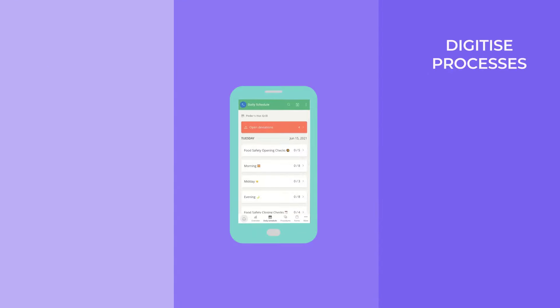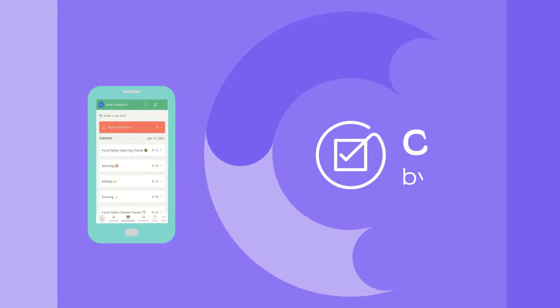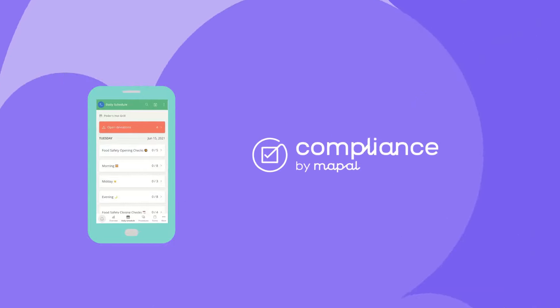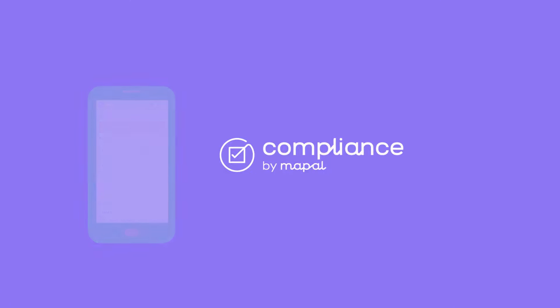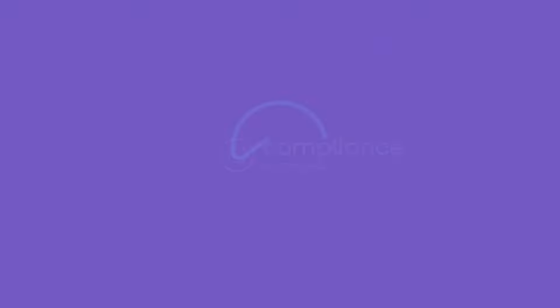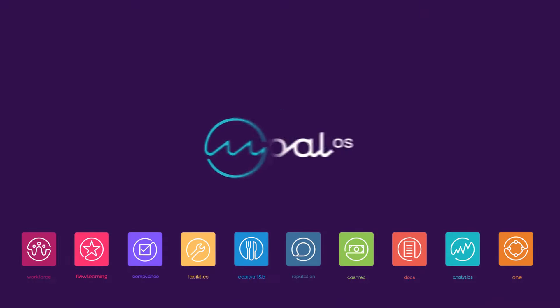Digitise processes, streamline operations and stay compliant. Choose compliance and enjoy the benefits of being part of Mapal OS.